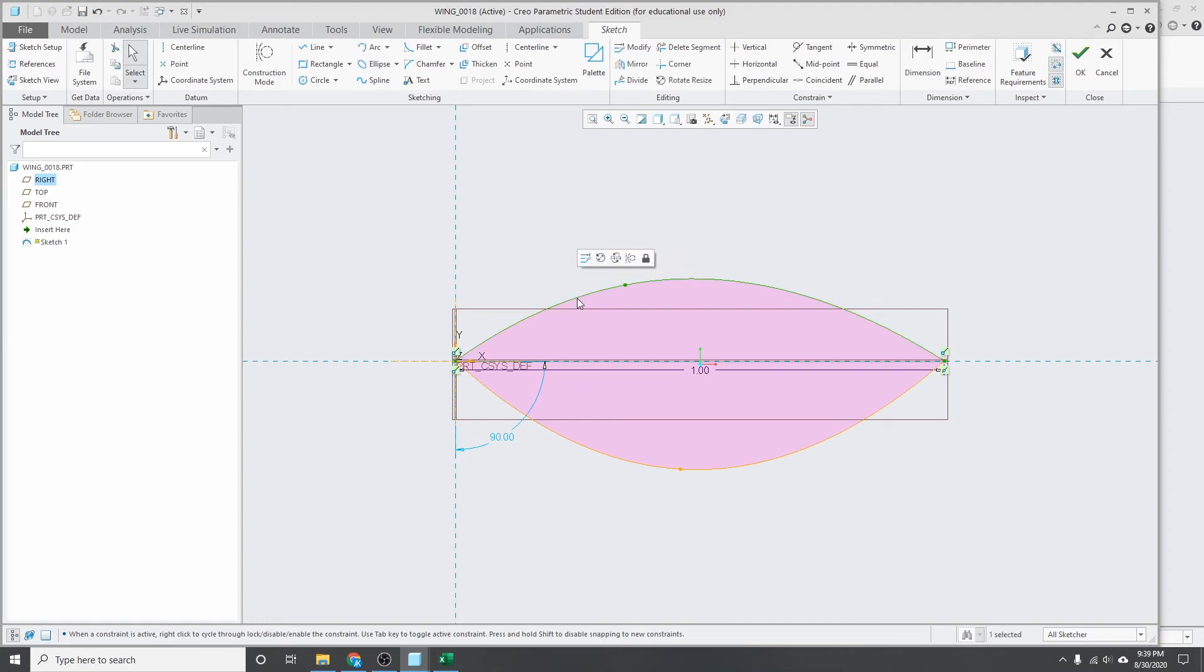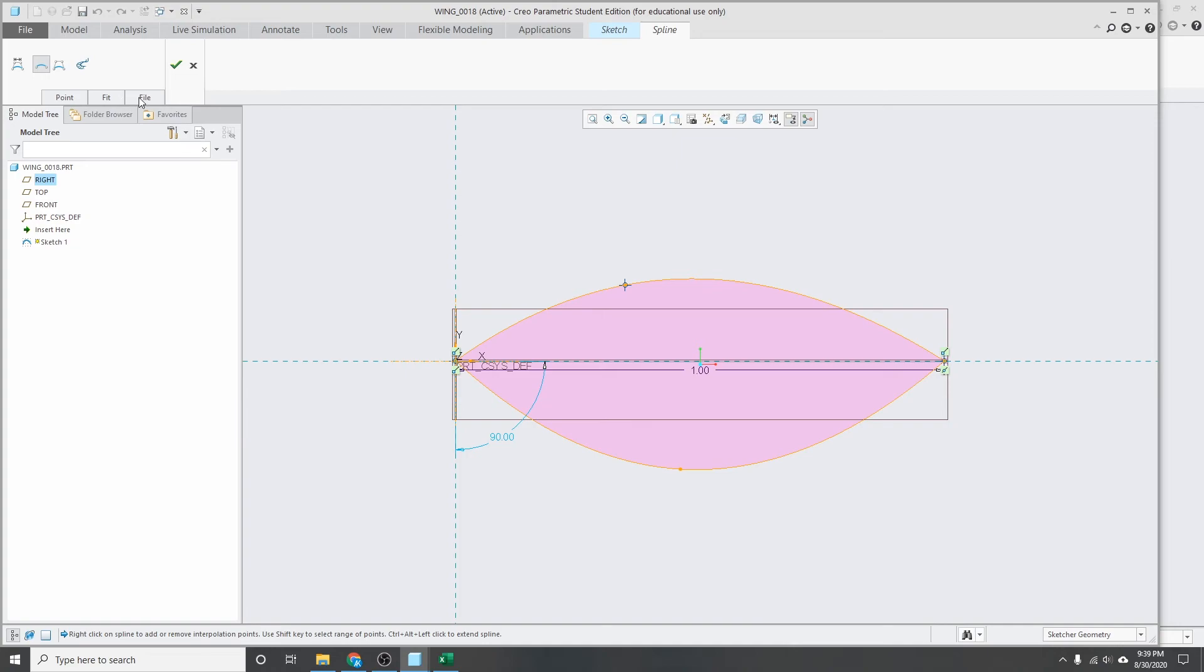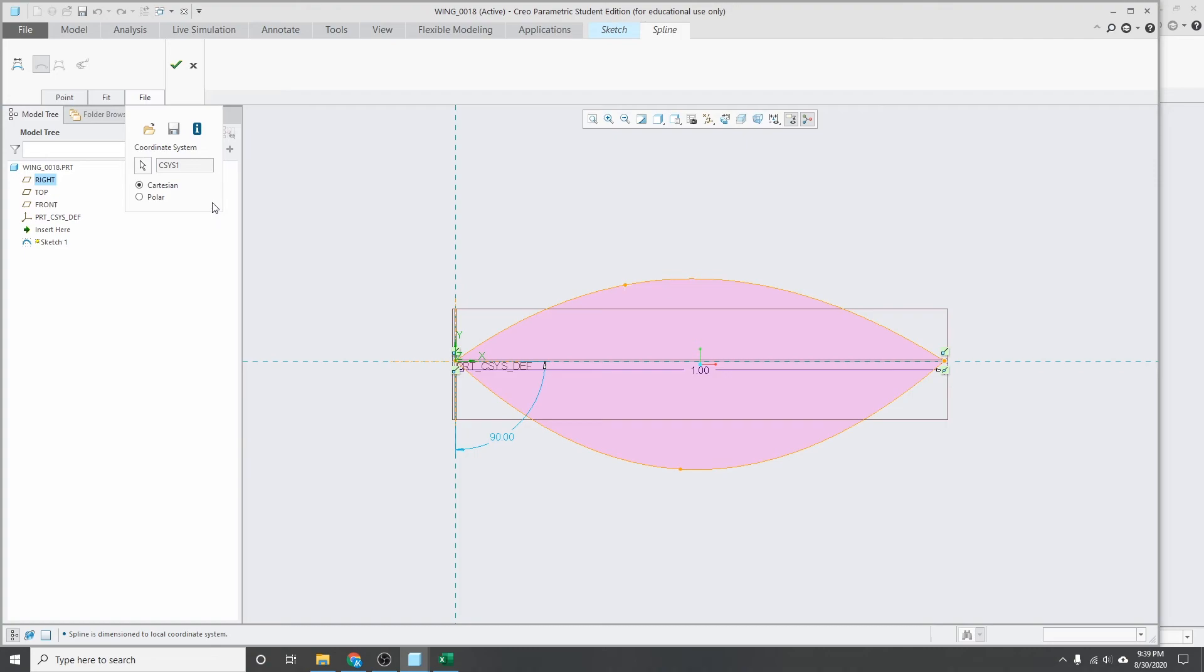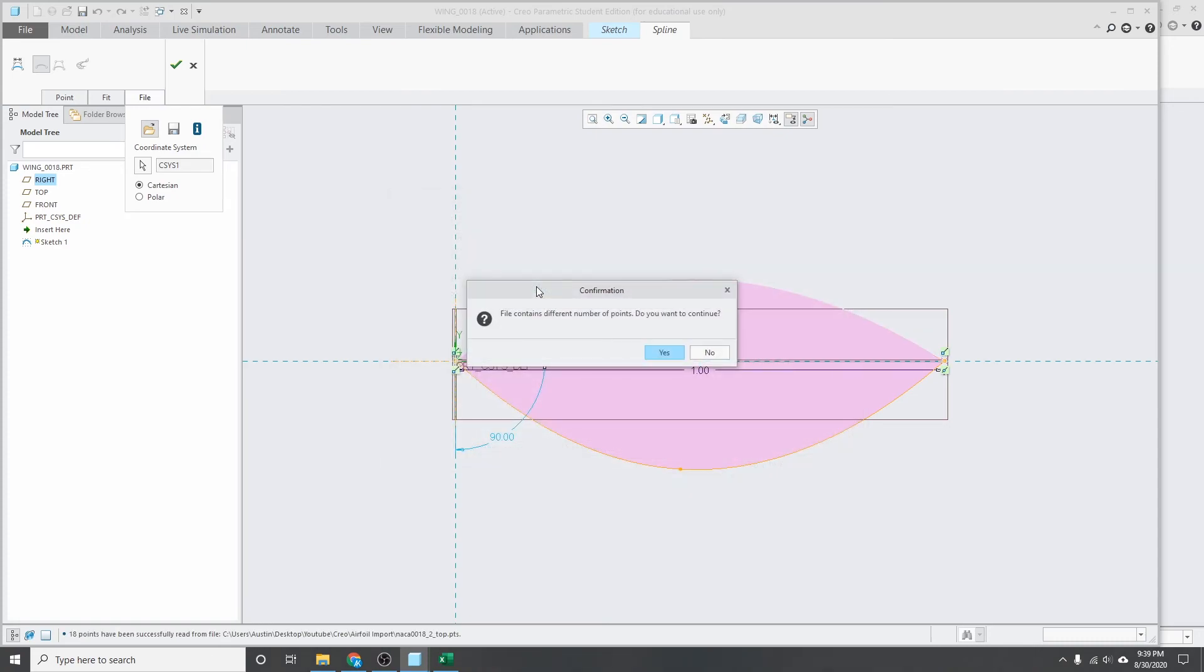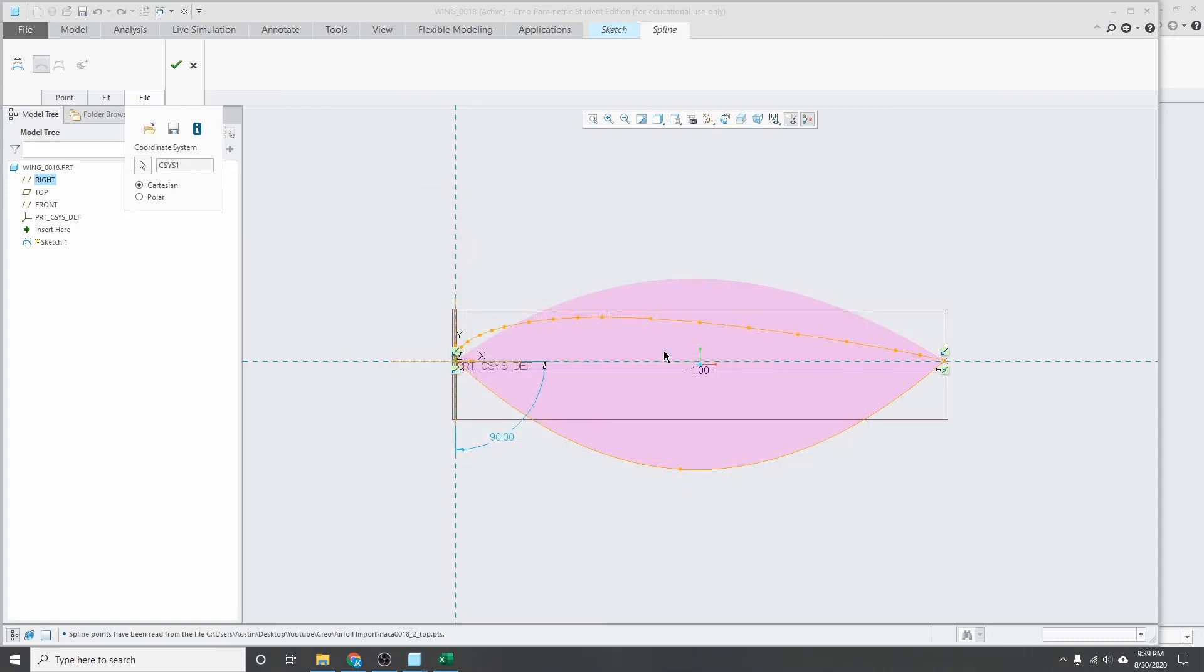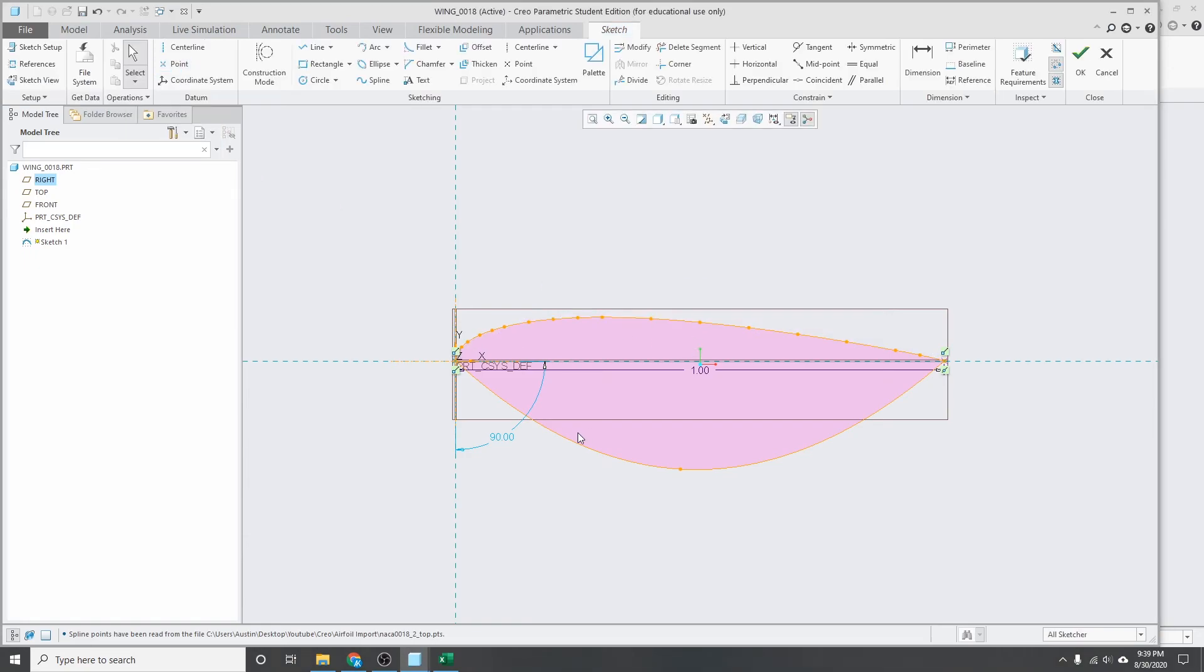So to fit them to the airfoil that we want to import, we'll click on the spline. Click modify. And then we'll go over here to hit file. It'll ask us to pick a coordinate system. And then we'll go over here to open and find our file. So this was the top spline. So I'll want to import the top one. Click yes. And now that shows the spline of the airfoil that we're trying to import. Click OK.